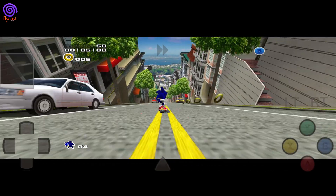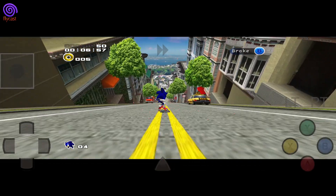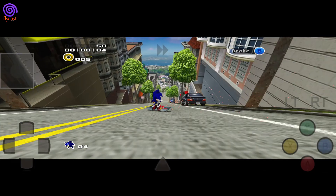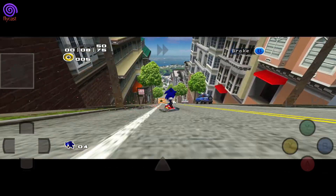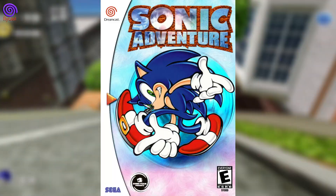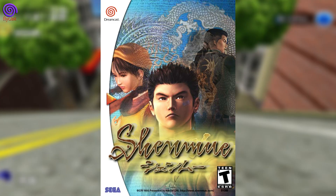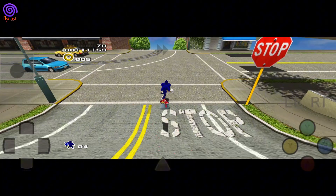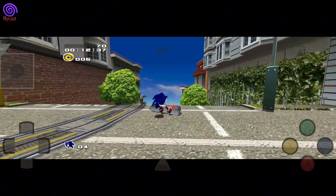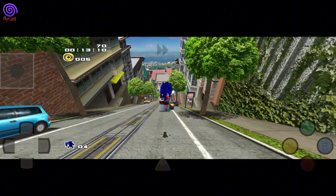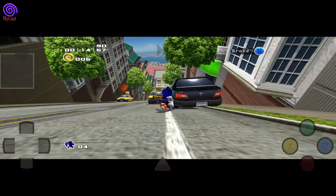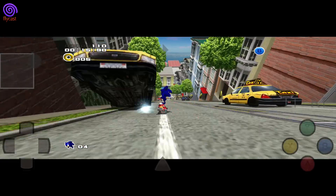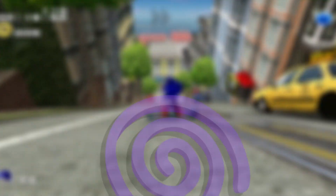Dreamcast fans, get ready to relive the golden age of gaming on your mobile. Imagine playing timeless classics like Sonic Adventure and Shenmue anytime, anywhere. In this video, I'll show you step-by-step how to set up Flycast and ReDream, two of the best Dreamcast emulators for Android.